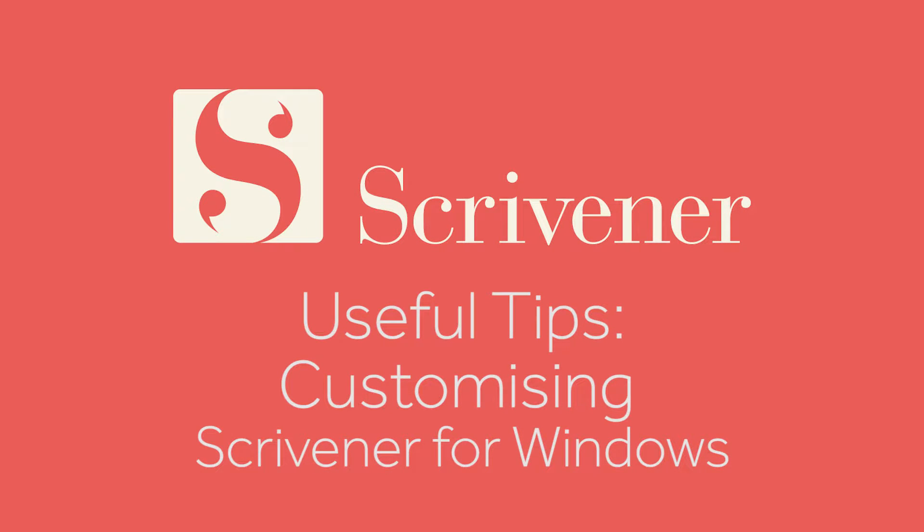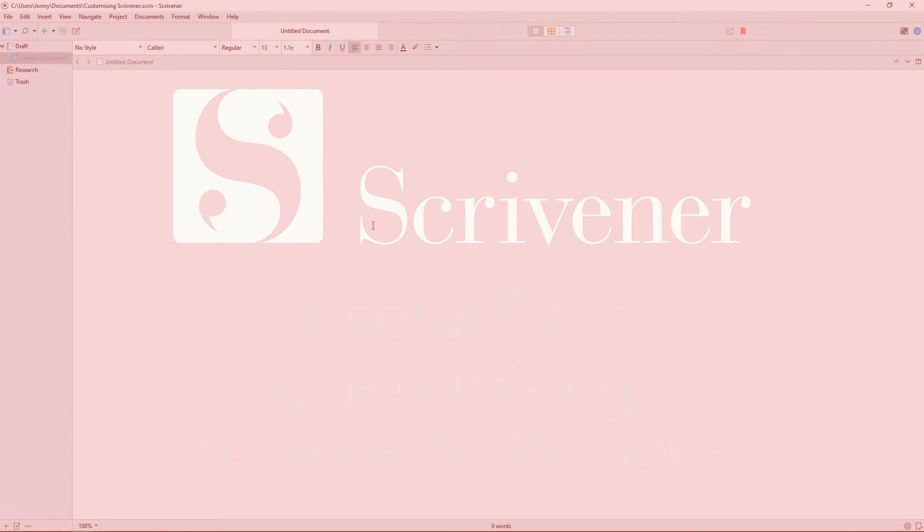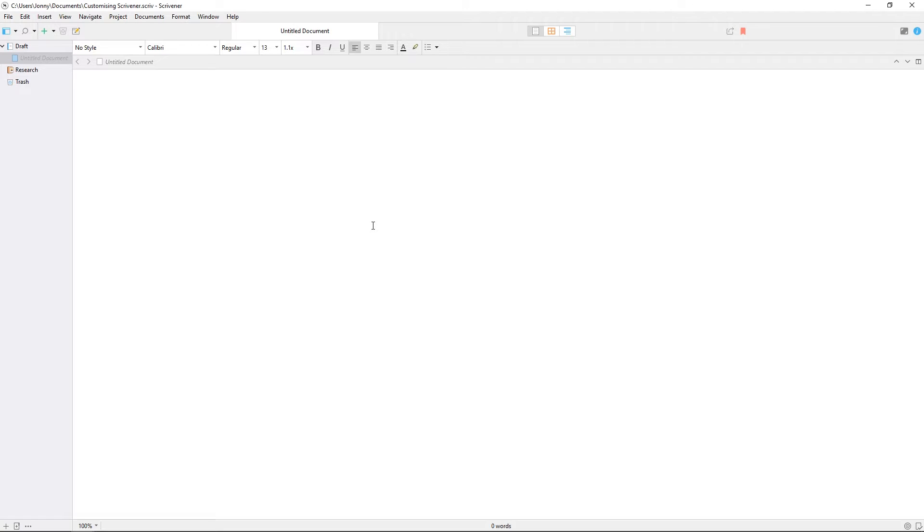As writers ourselves, we're aware of how important it is to be comfortable in your writing environment, so Scrivener provides all sorts of ways you can customize how it looks and behaves, letting you adapt the Scrivener environment to better fit the way you work.